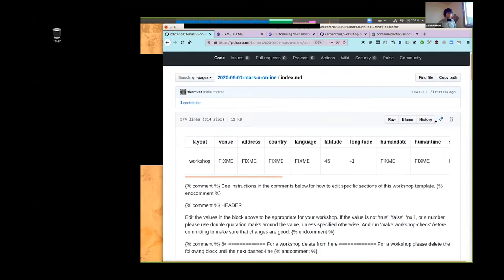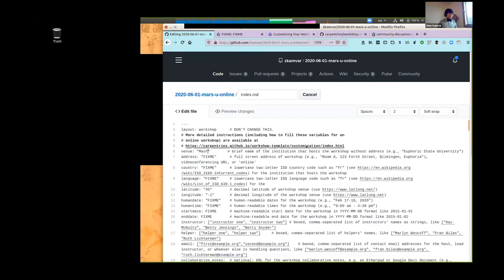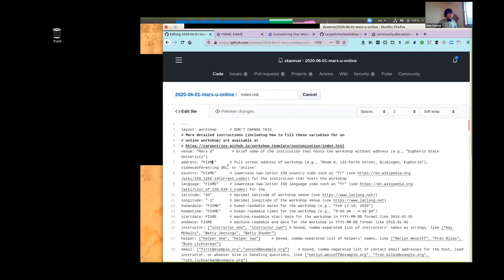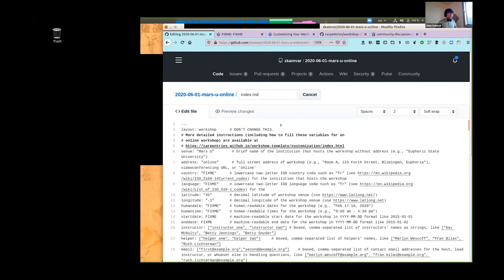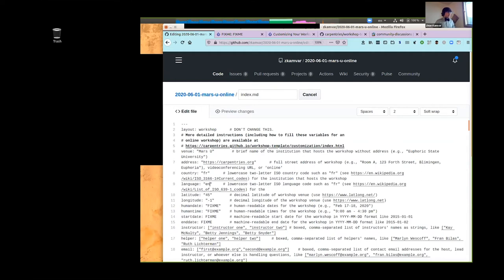After committing that, I can go to the index.md file — this is where the online workshop configuration takes place. For the venue, you still put your host institution. But for the address, if you have a private link, put 'online'; if you have a public link, put the URL with HTTP. The country is whatever your host institution is, and language is the same. What you definitely need to change is the address indicator to reflect that it's an online workshop.